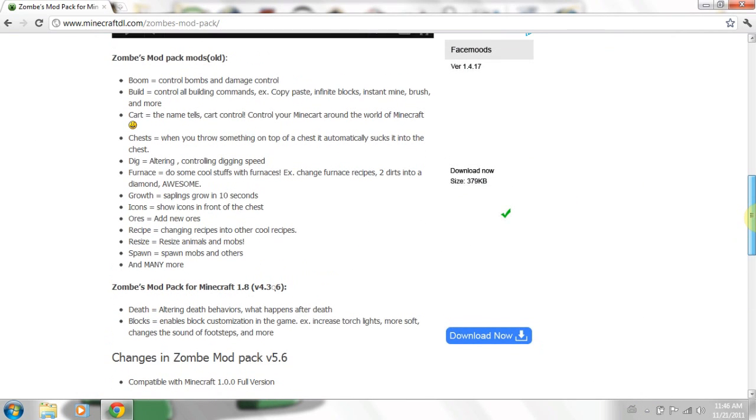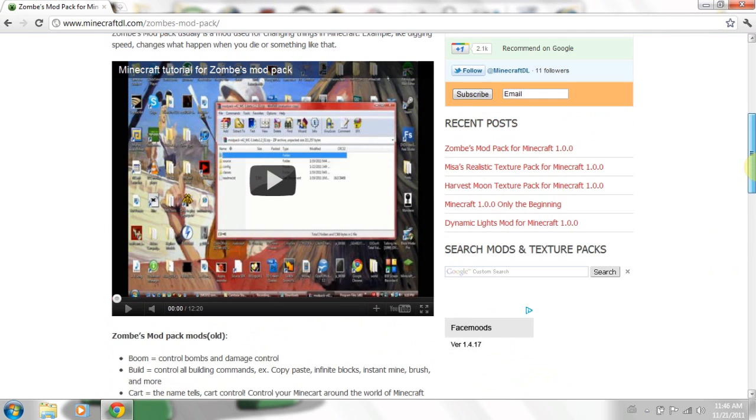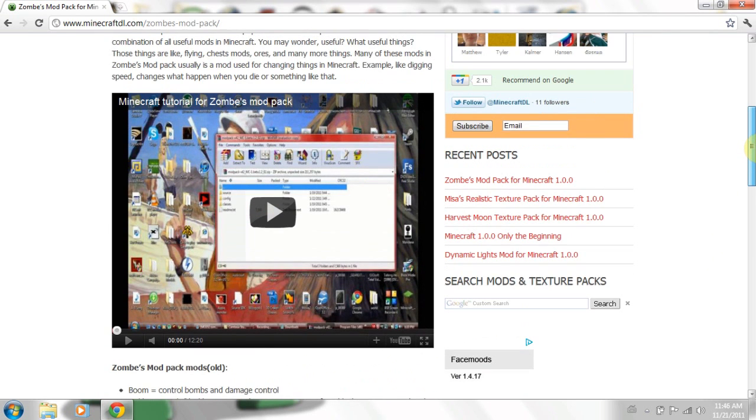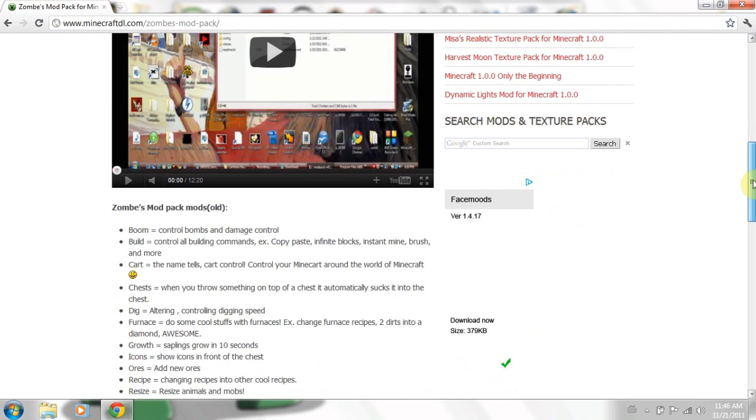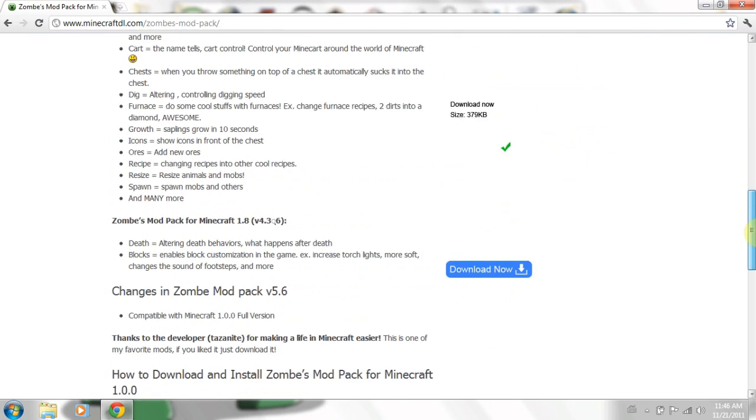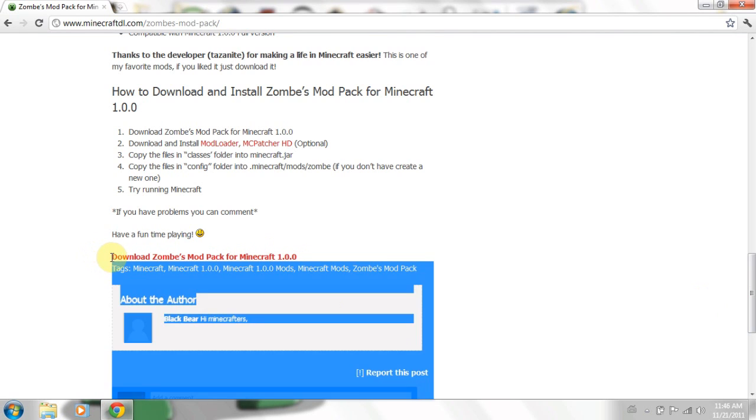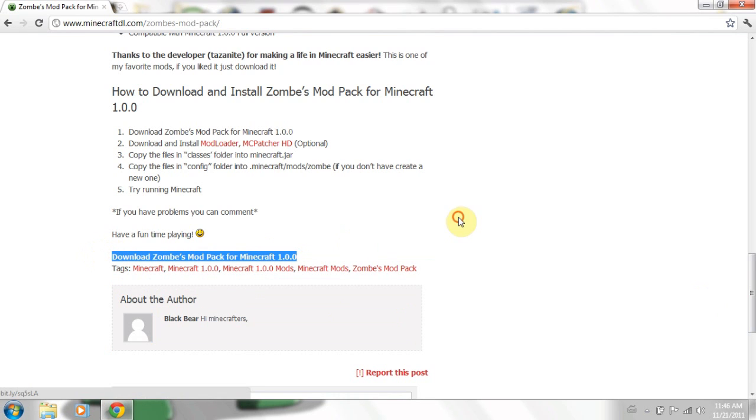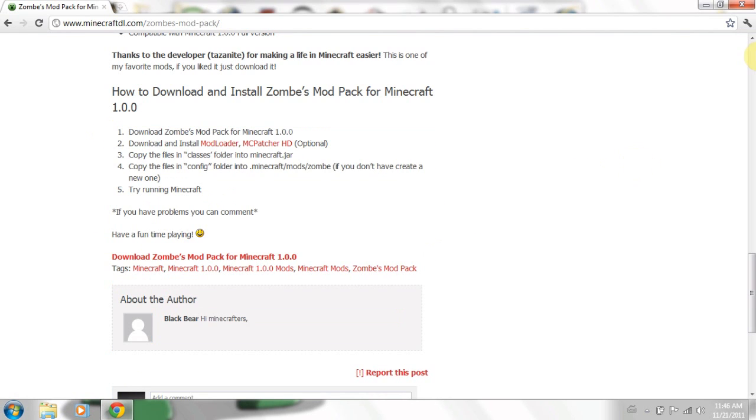Hello, this is the tutorial on how to install Zombs modpack for the 1.0 official release of Minecraft. You can find it here on minecraftdl.com, it's the red link down here, the one I've just highlighted. That's your download link.